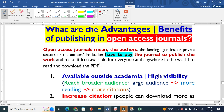Let us talk about the advantages and benefits of publishing your research article in open access journals. First of all, let's understand what open access is. It is clear from the name: once you publish your research article or review article, it will be freely available to everybody across the world to read online or download the PDF. It is open — not closed — for everybody to read.